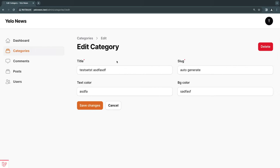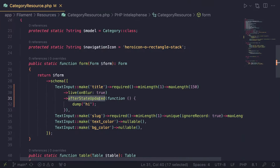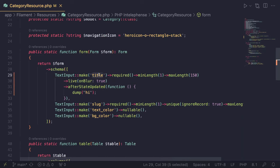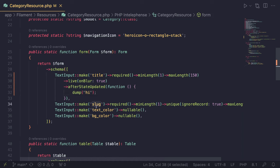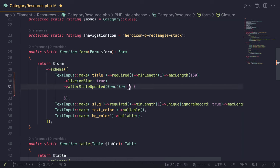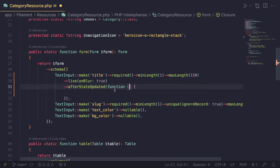Now that we have covered `live()`, the next step is inside the `afterStateUpdated` callback: we want to get the value of title, convert it into our slug, and then update the slug field. To do that we need to add a few optional injectable arguments to our closure. Filament gives you the ability to inject some optional arguments automatically. The first one is a string variable called `operation`.